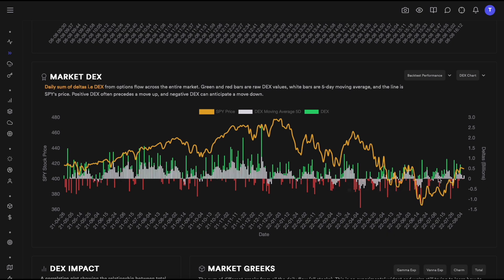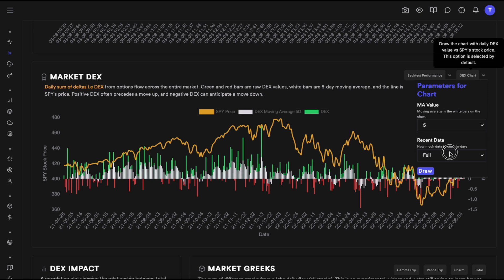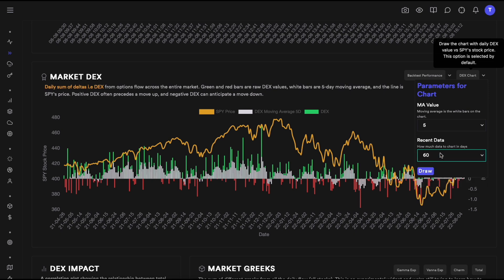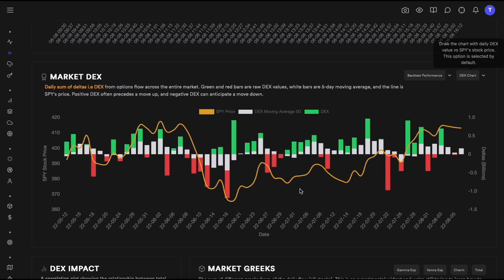This is a one-year chart from April 2021 to August 2022. Let's look at a slightly smaller time frame — just the last 60 days — which is much easier to read. You can change that by adjusting the parameter here. This is the moving average setting, and this controls how much recent data you want to look at.